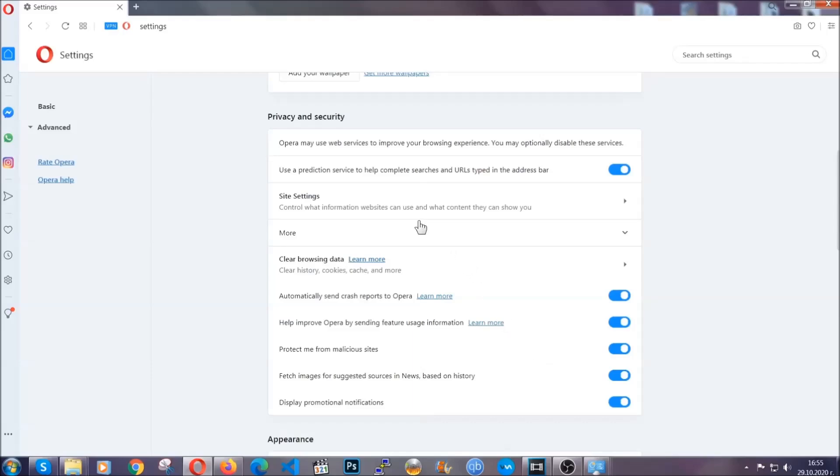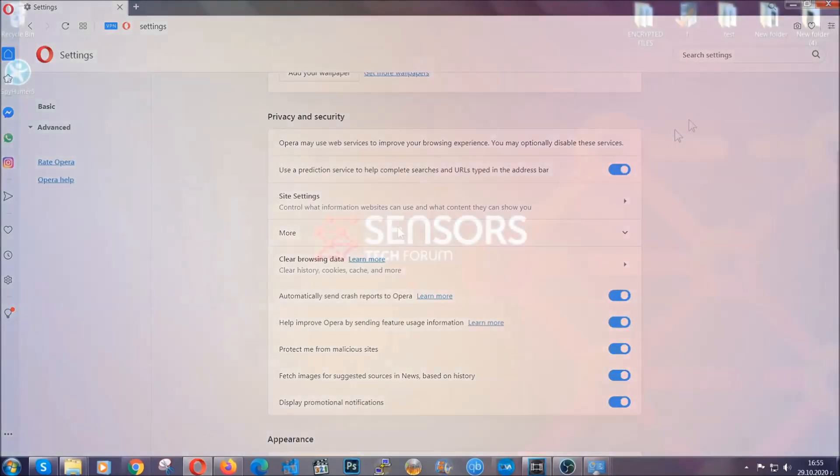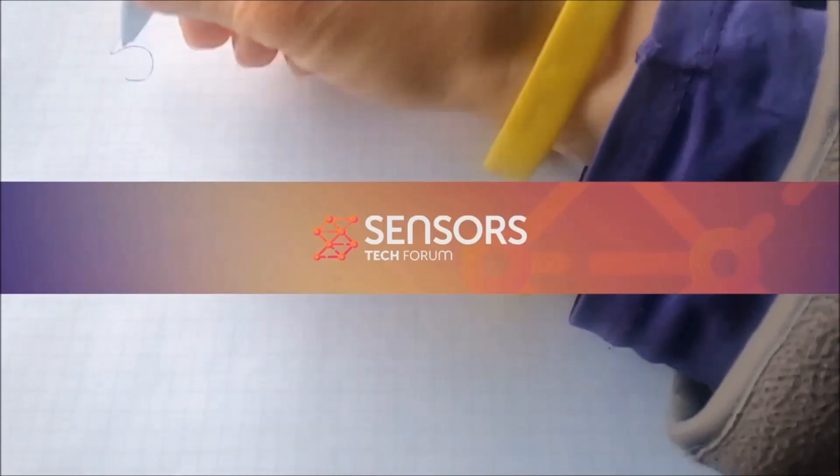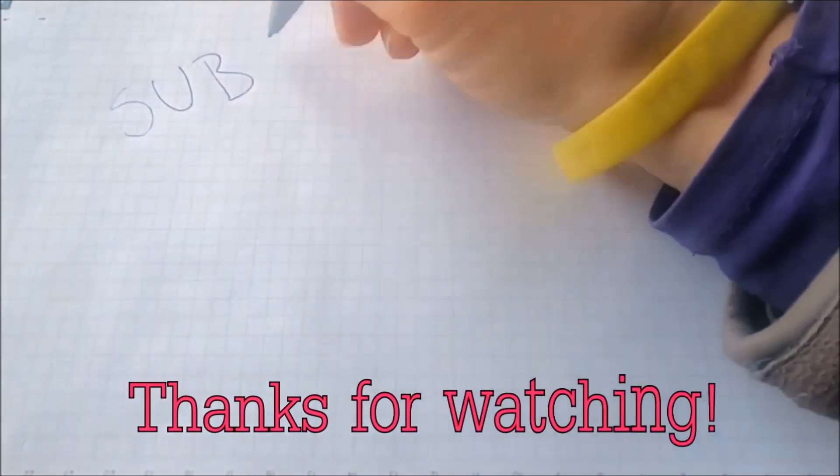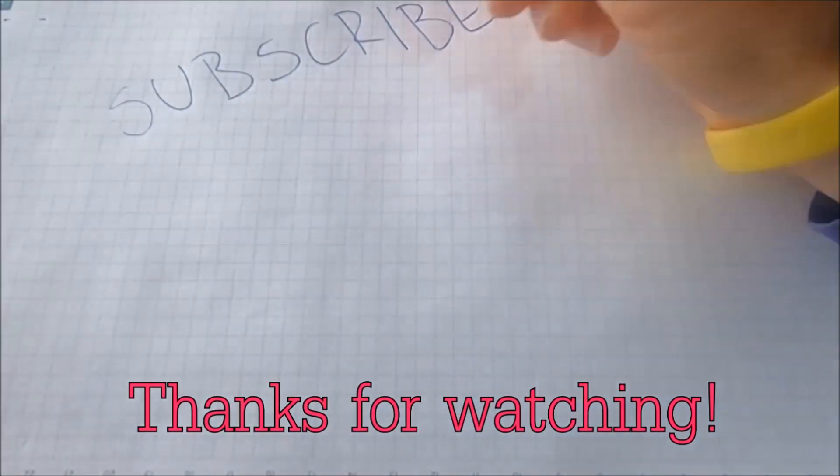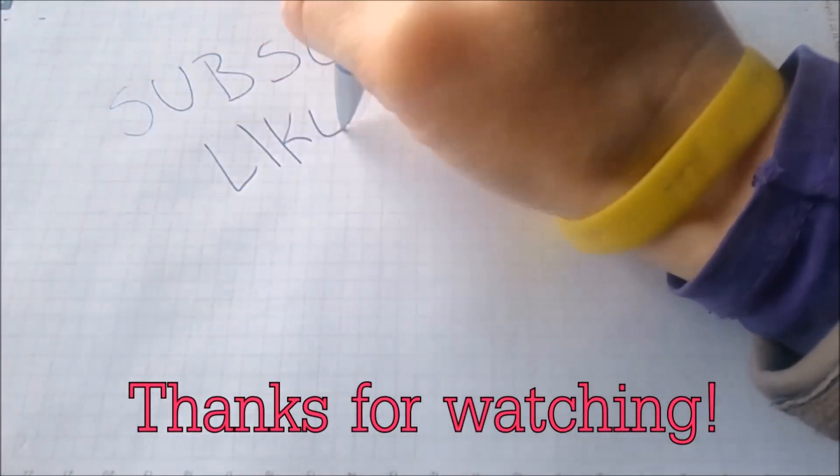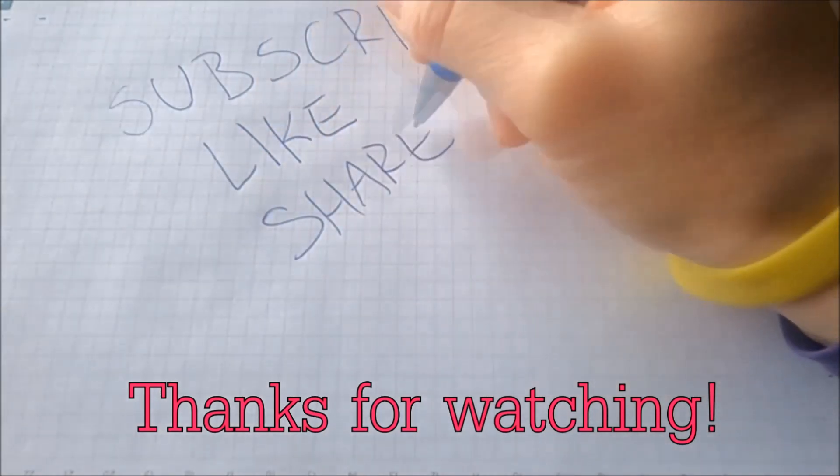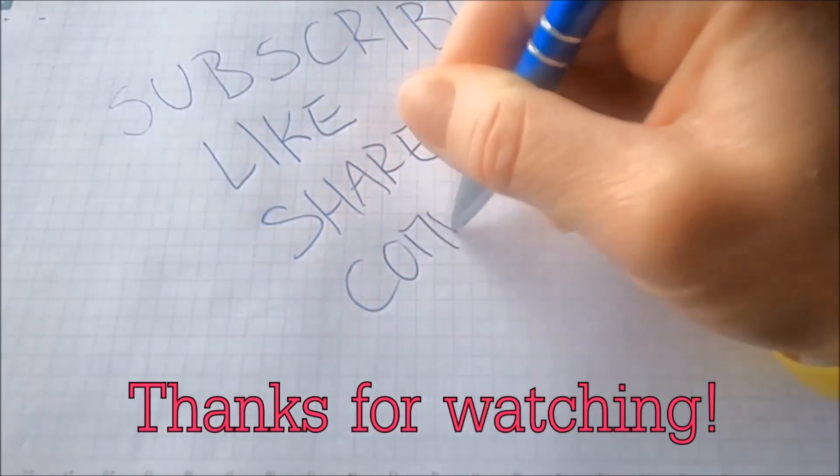So with this hopefully you should have gotten rid of this nasty adware threat. Thanks for watching guys. We hope this video helped you. We appreciate if you'd subscribe, comment. We respond fast to any comments so make sure to ask us any questions if anything is not clear. Thanks for watching guys.